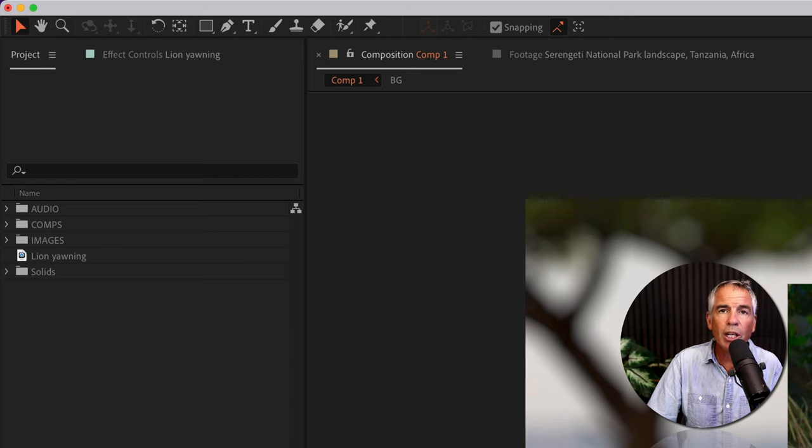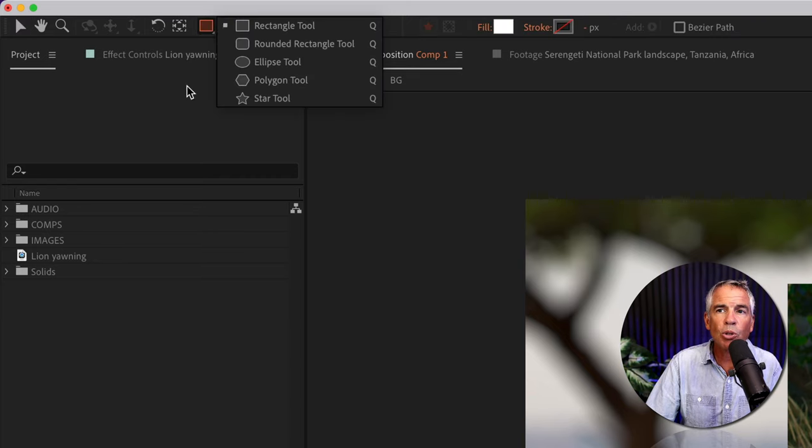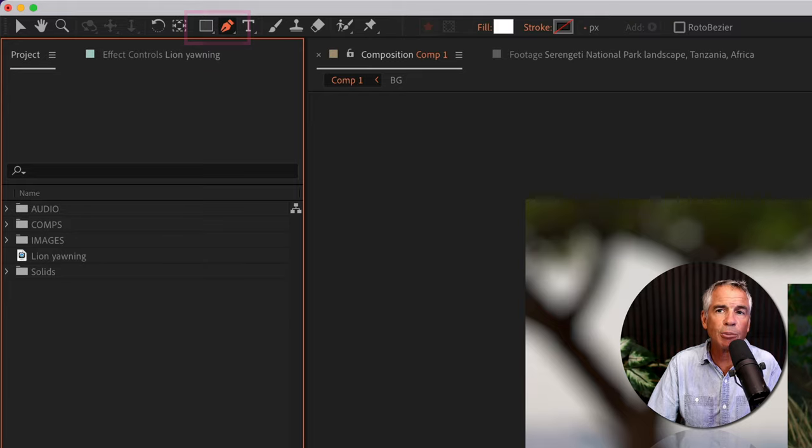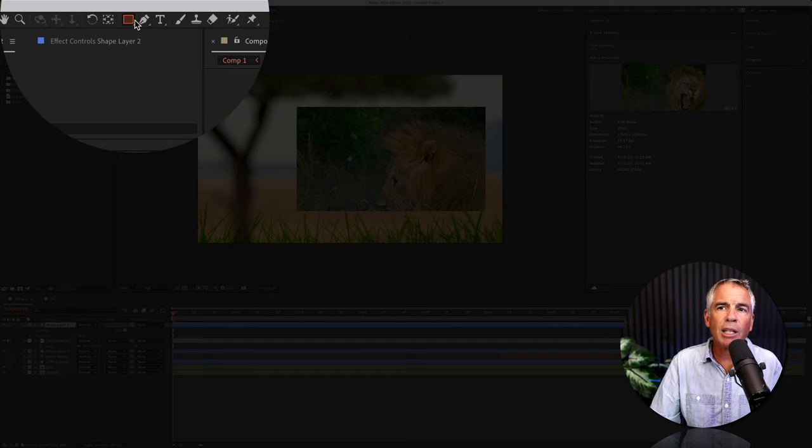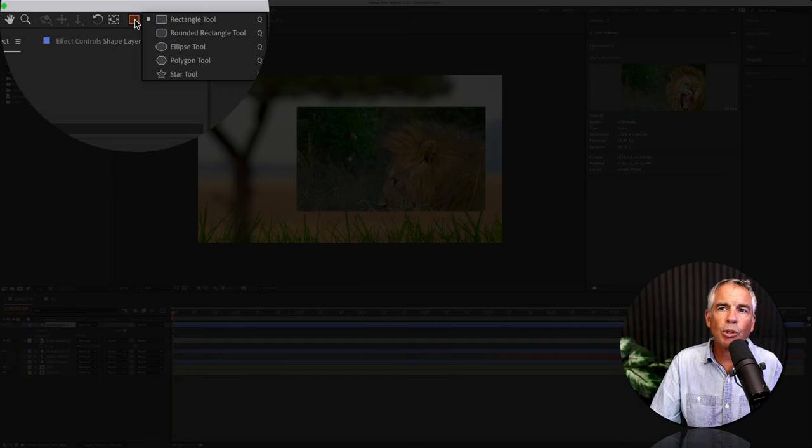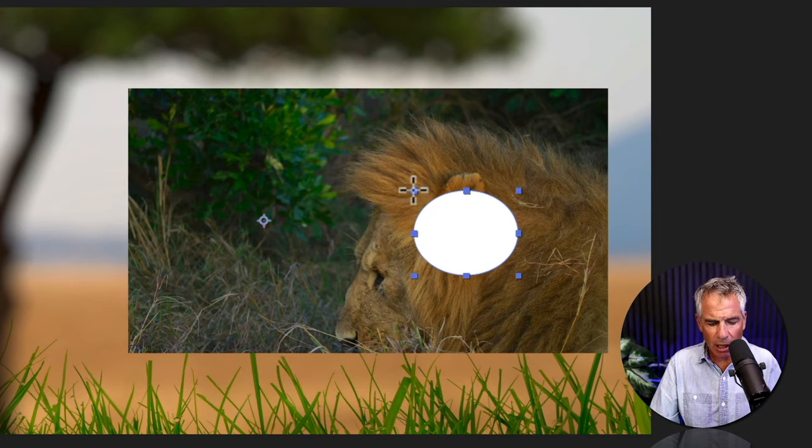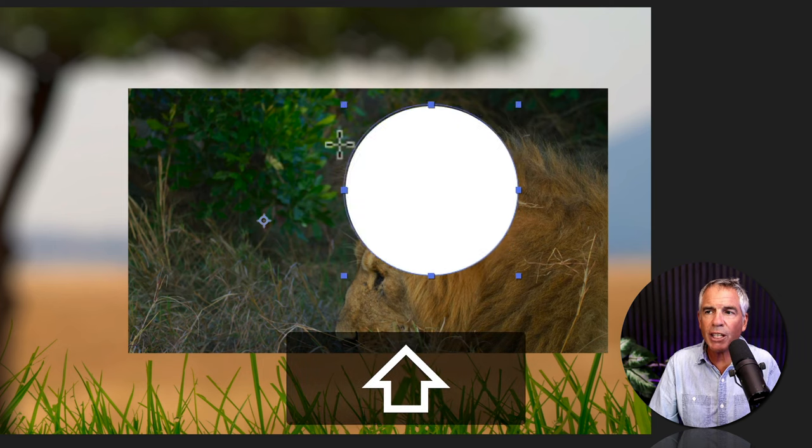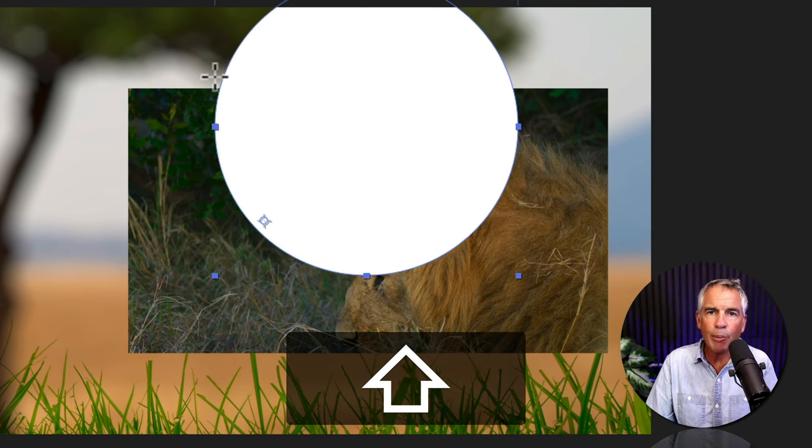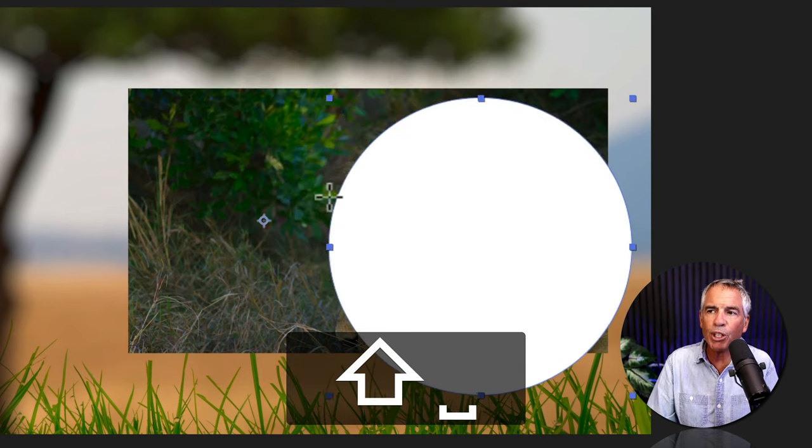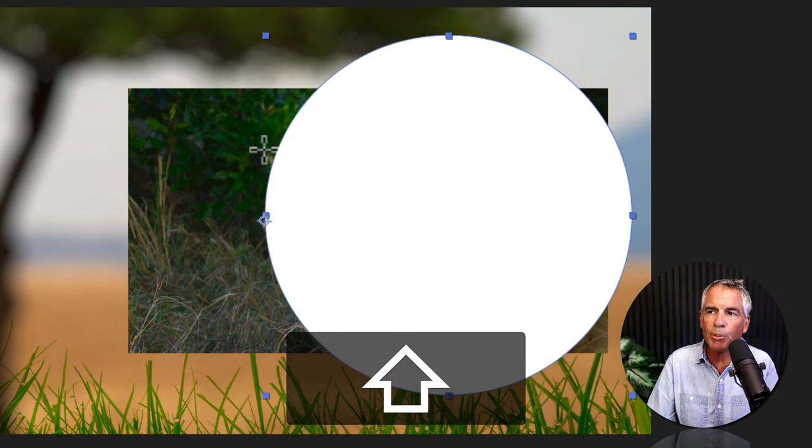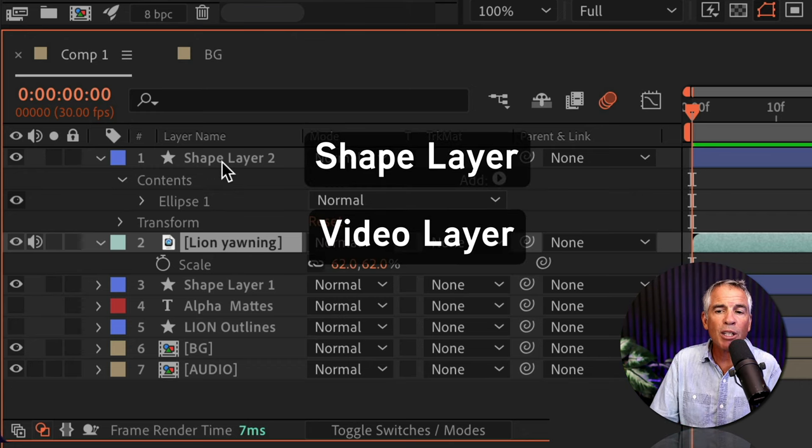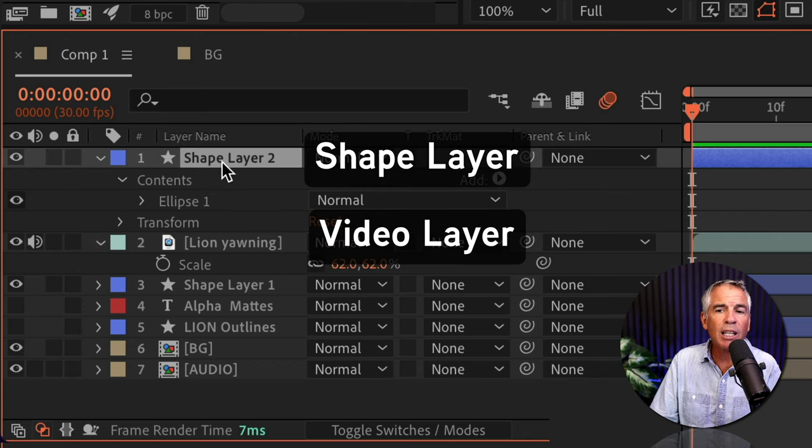Or you can come up to the top menu, click on the shape tool, or you can use the pen tool if you wanna create a custom shape. I'm just gonna click on the shape tool. I'm gonna choose the ellipse tool. I'll press the shift key to make a perfect circle. I can press the space bar to move it around into position.